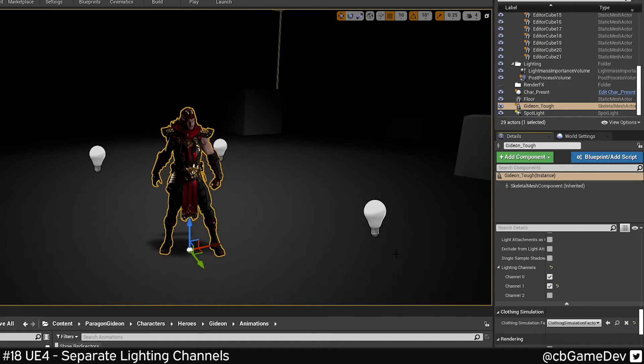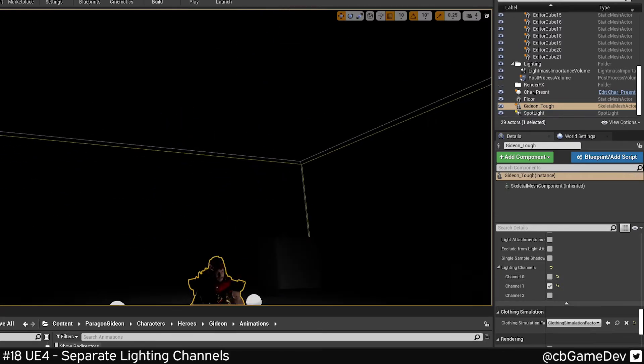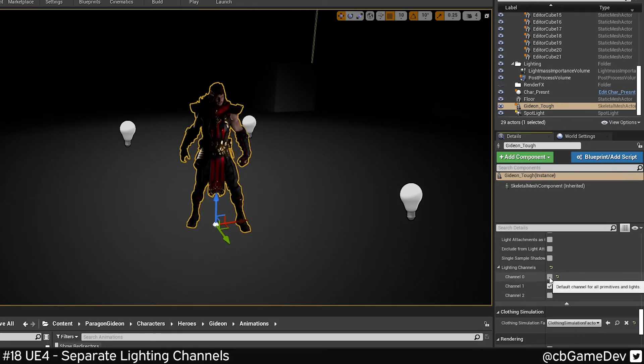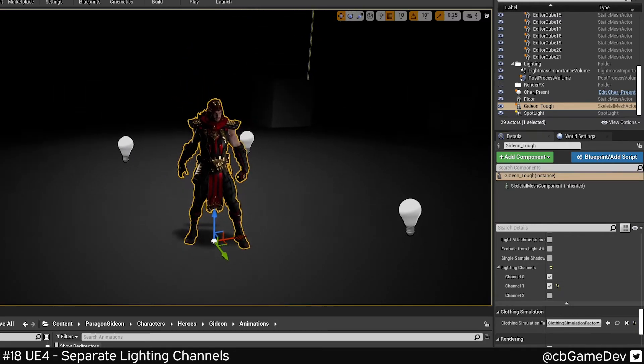So in this case, we probably don't want to get rid of channel zero because if we do that, we lose our spotlight from above. So in this case, I think it's better to leave it on.